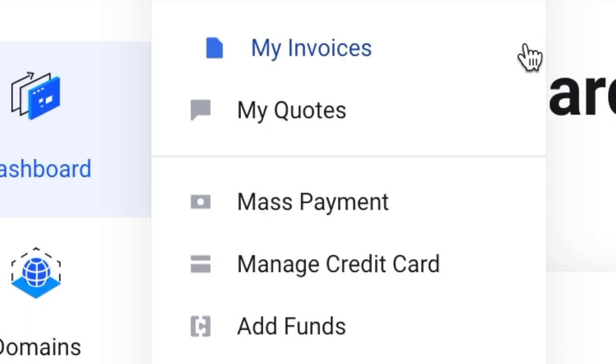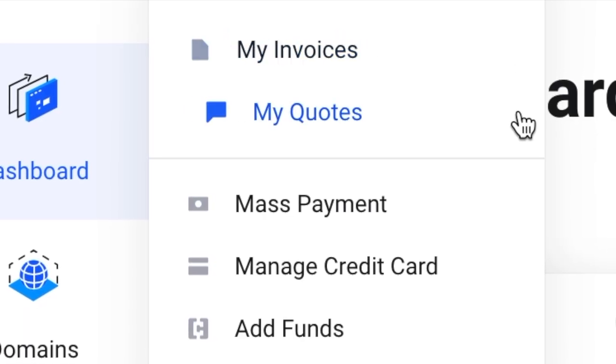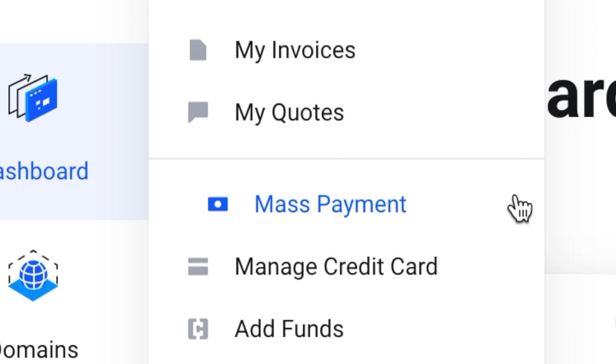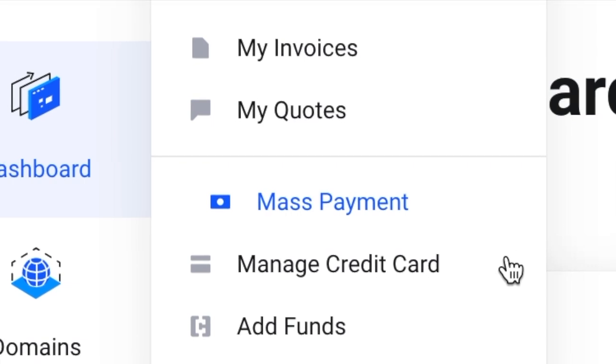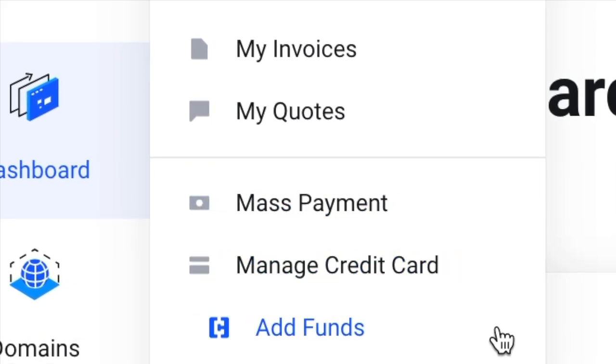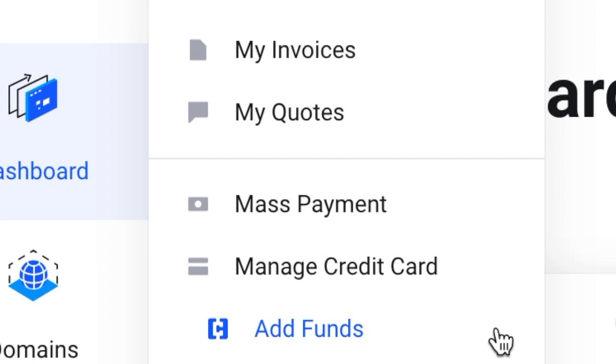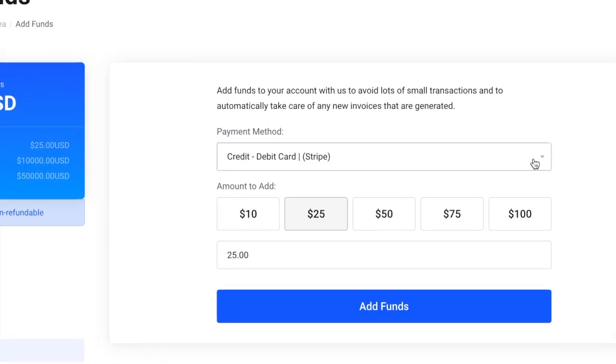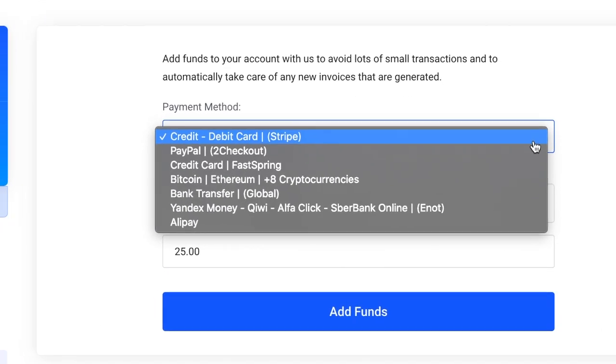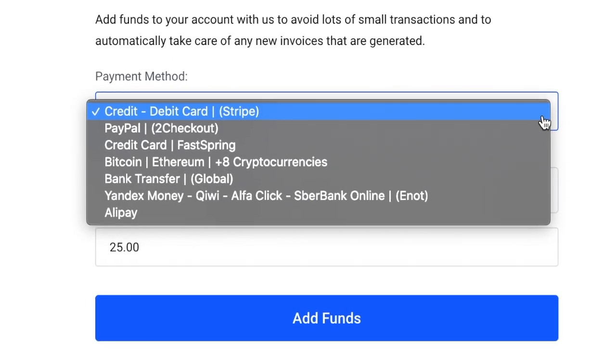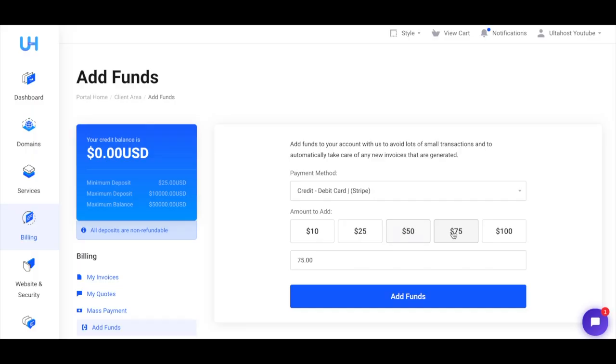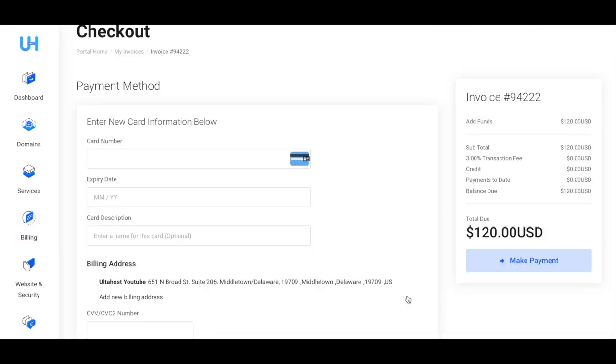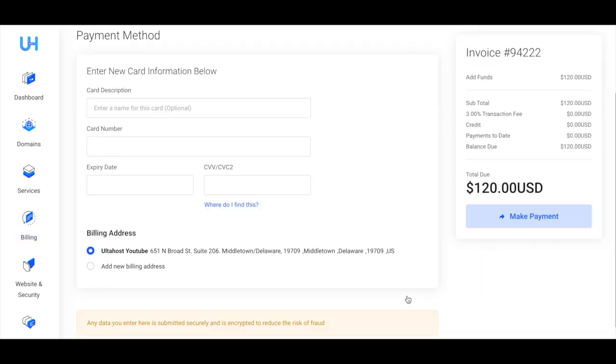Now billing is easier than ever. You can check your invoices, get the latest codes, make mass payments and manage your credit cards, and even add funds in advance to make hassle-free payments. Over here you can choose from a range of payment methods from Stripe to PayPal or whichever you want to use. You can pre-select the amount you want to add or just type it here and click add funds.